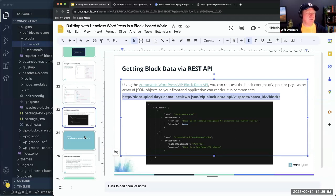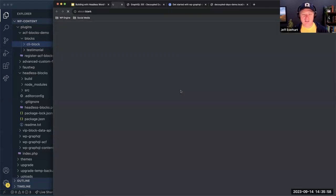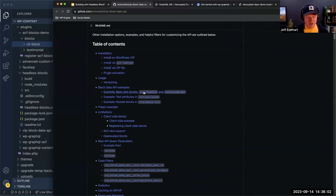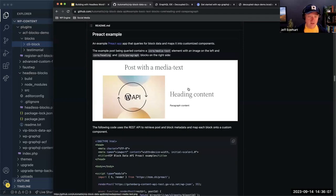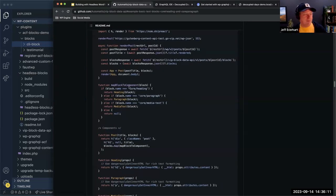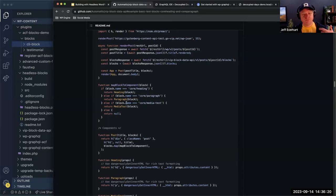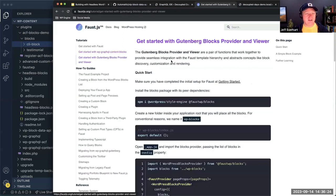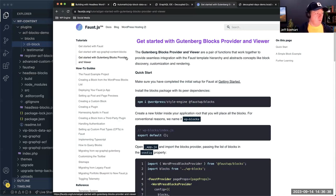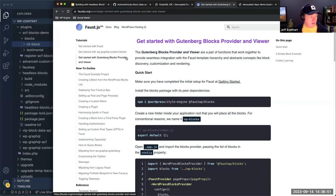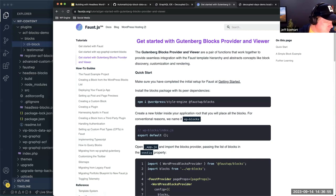Automattic has a simplistic example of how to map a block to a component, but in reality it's way more complex — we've got to deal with inner blocks and many more block types. That's where the Faust team created two packages: the WordPress Blocks Provider and the Blocks Viewer. These work in conjunction. I'll show you how they work inside the Faust framework, but I believe these are just React components, so they should work in other React-based environments like Remix, Astro, Gatsby, or others.